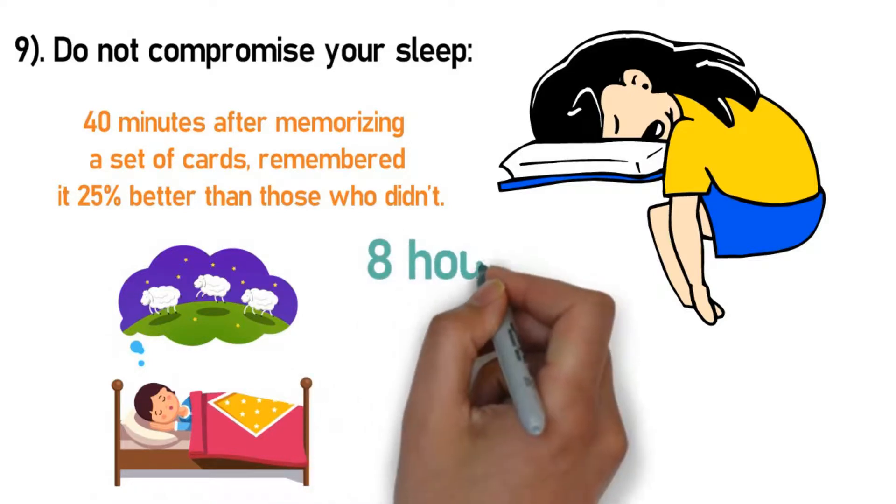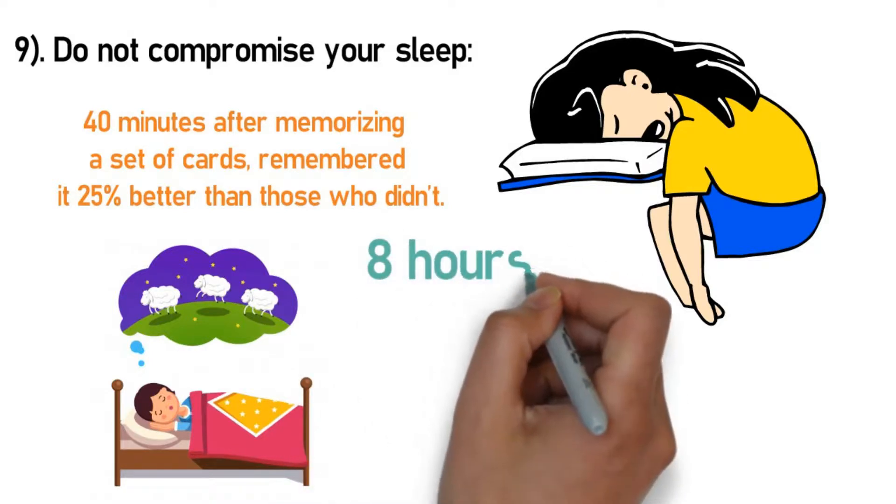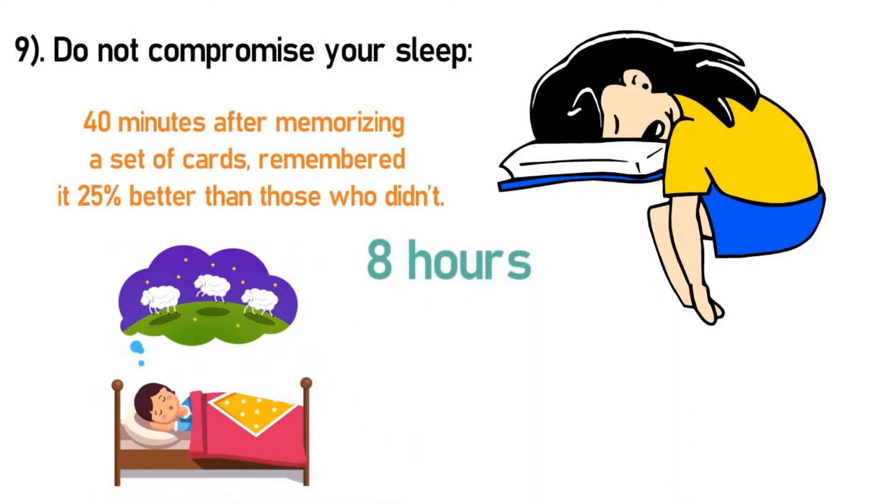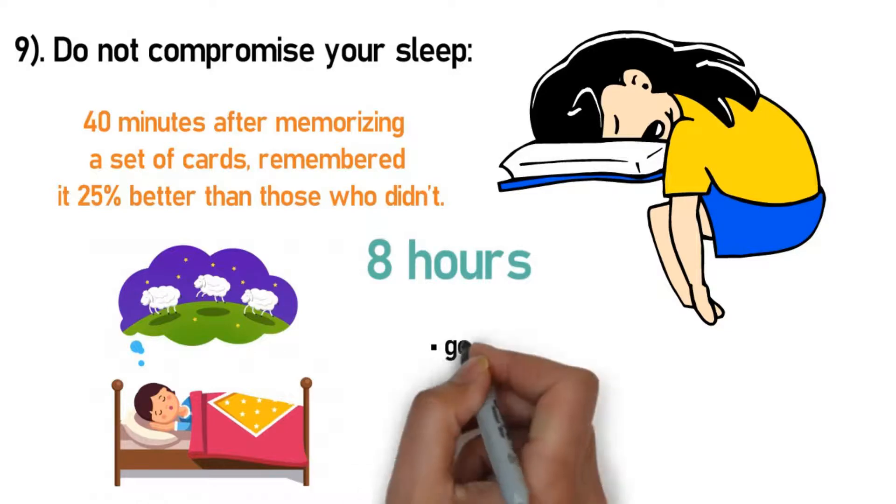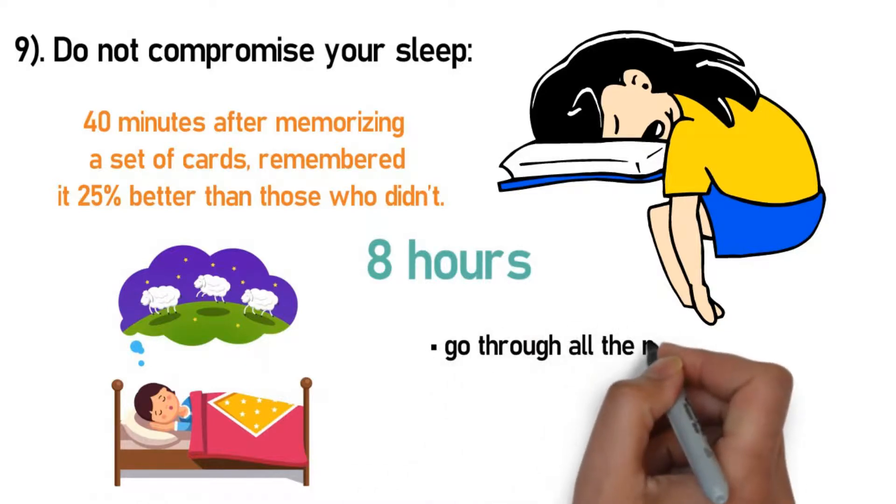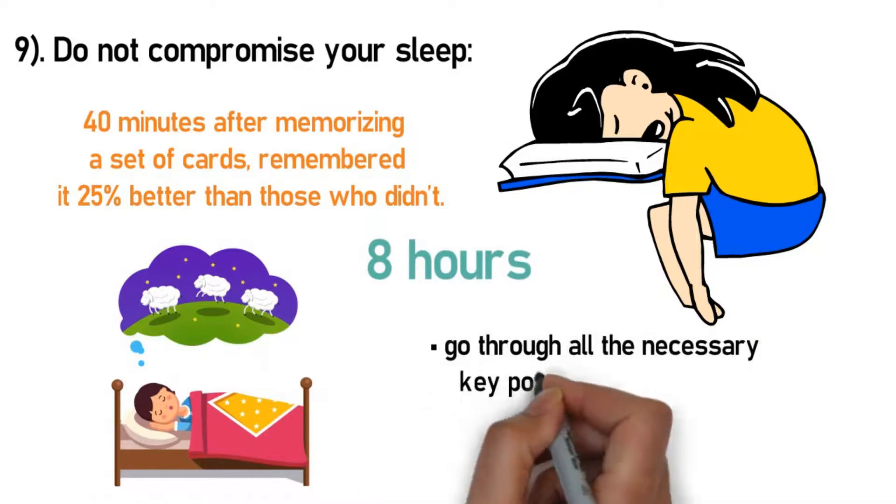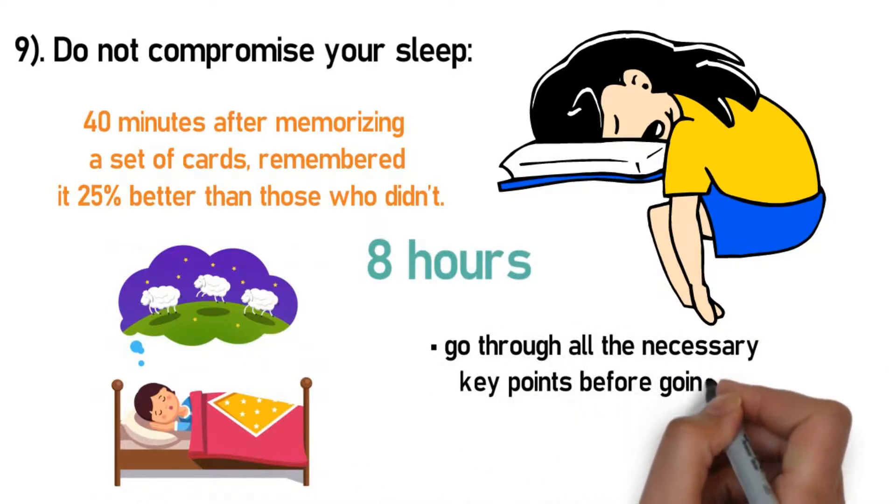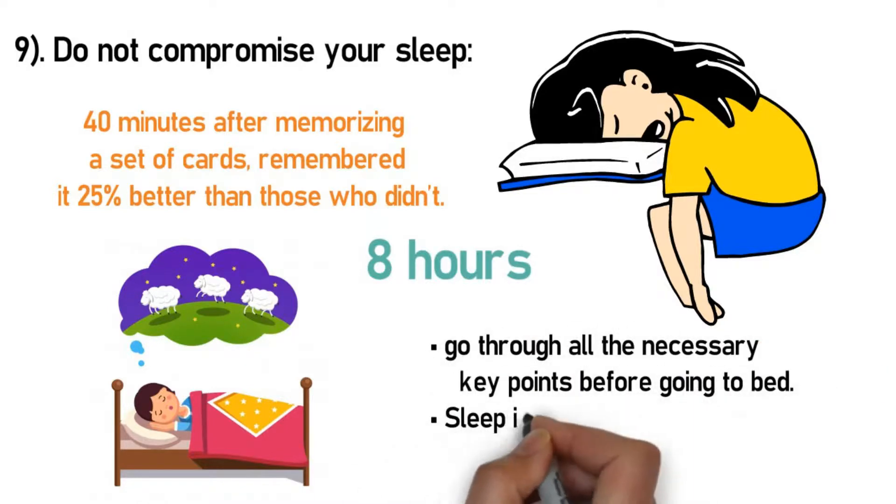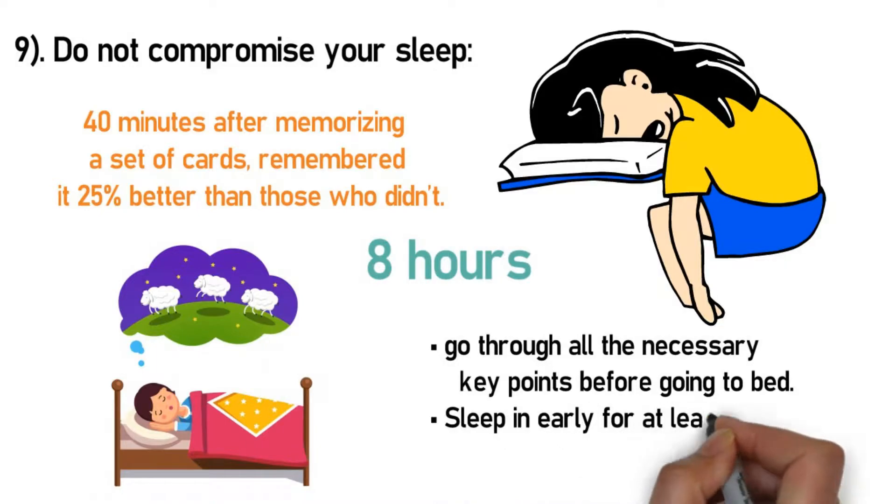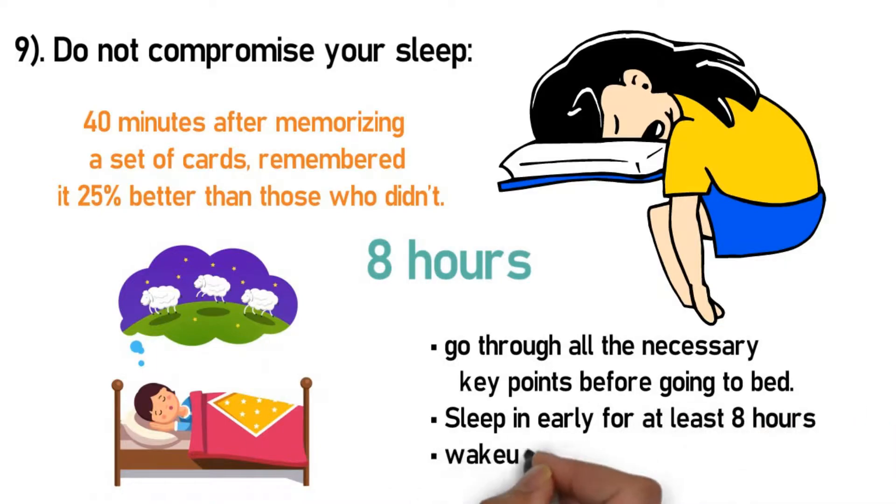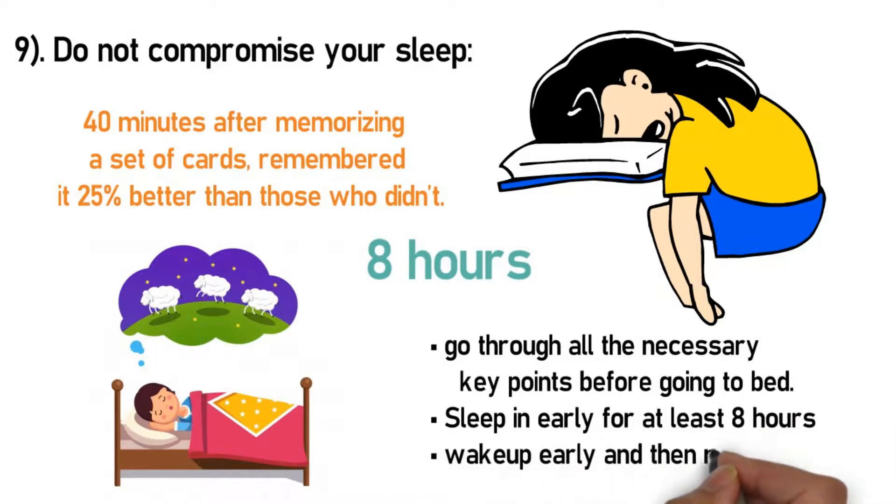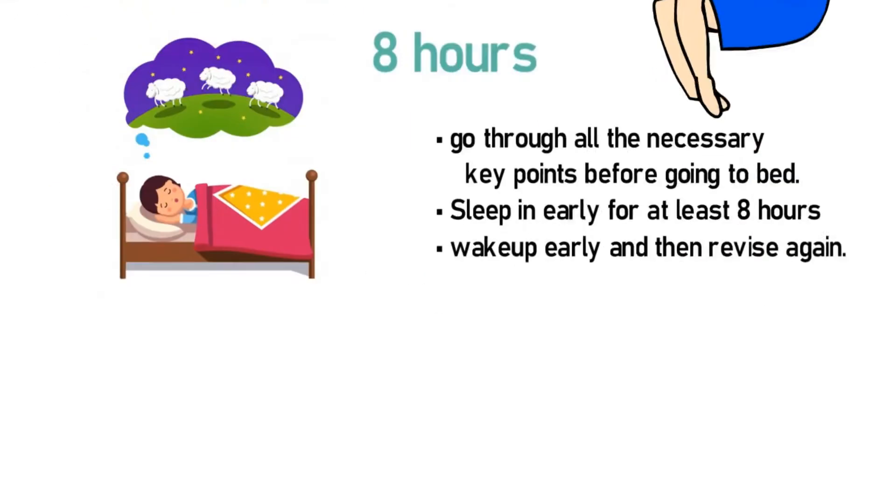Hence it's essential to have a good eight hours of sleep the night before your exam. Here's what you can do: go through all the necessary key points before going to bed, sleep in early for at least eight hours, wake up early and then revise again.